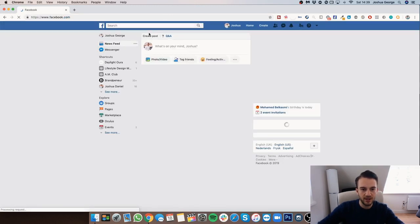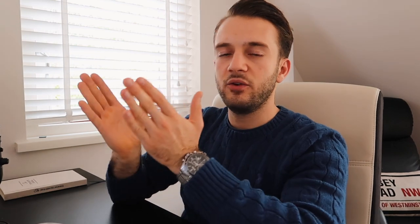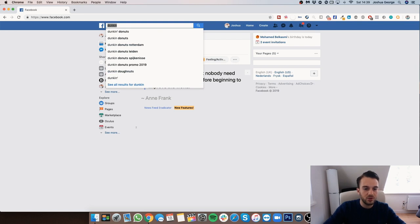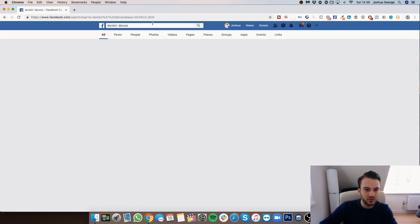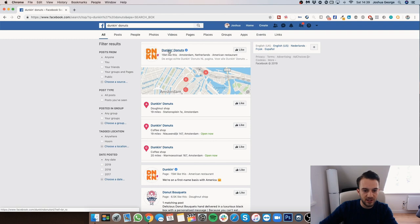Let me just quickly open Facebook. Let's say you've got a client that — let's think of something random — your client sells donuts. So we need to find competitors that are also selling donuts, whether that's a bakery or an actual donut chain. Let's use Dunkin' Donuts as an example.